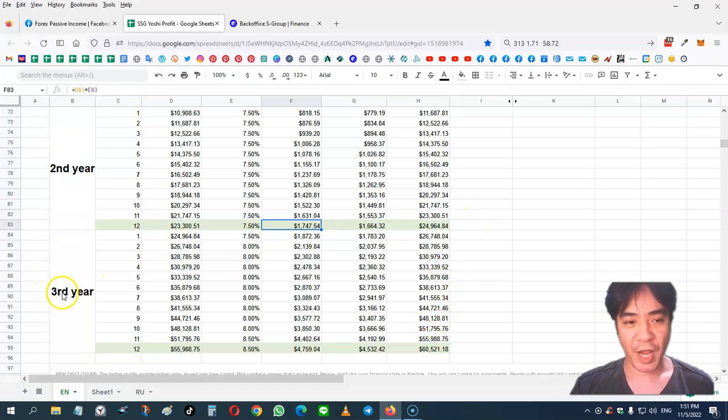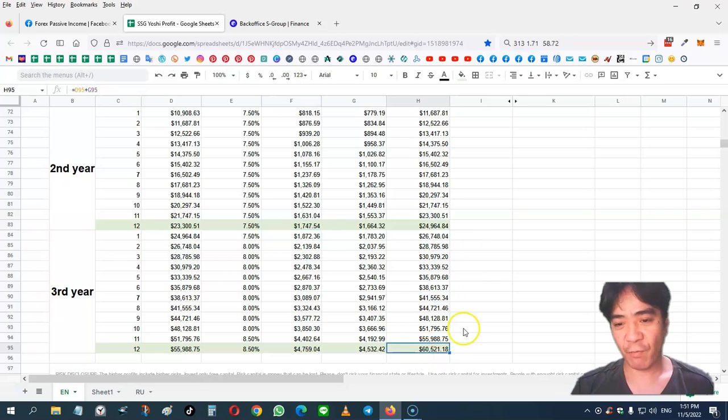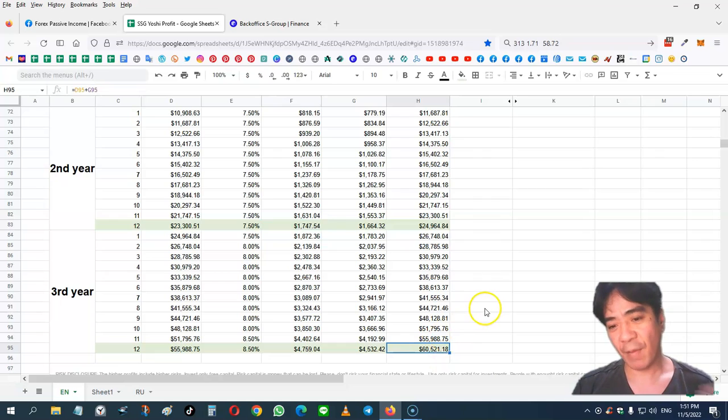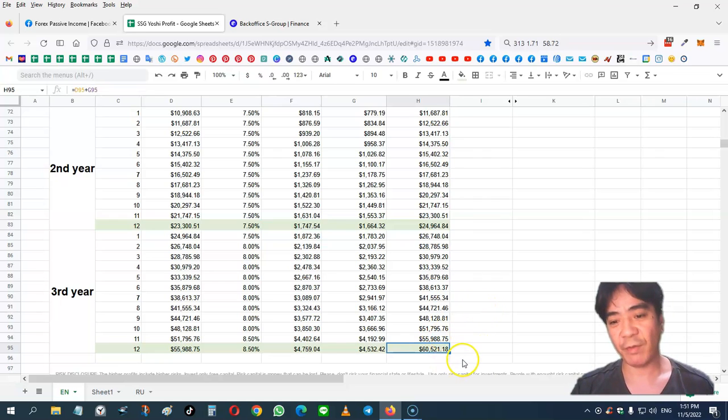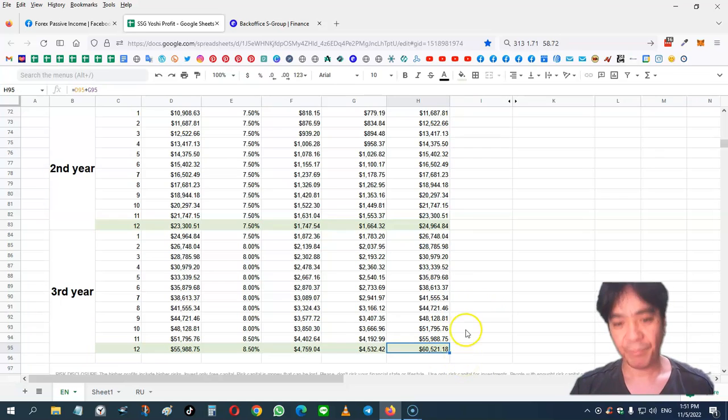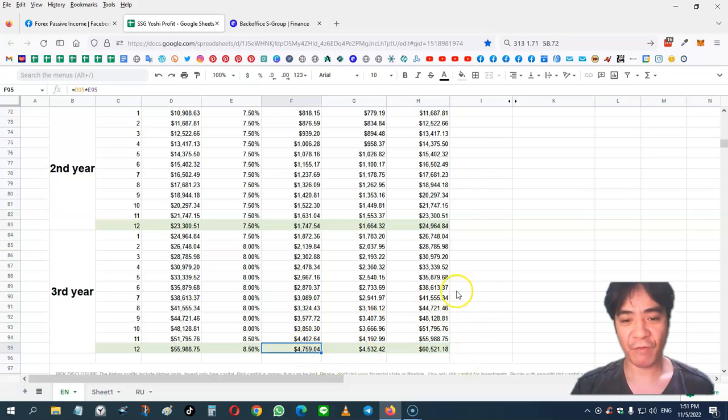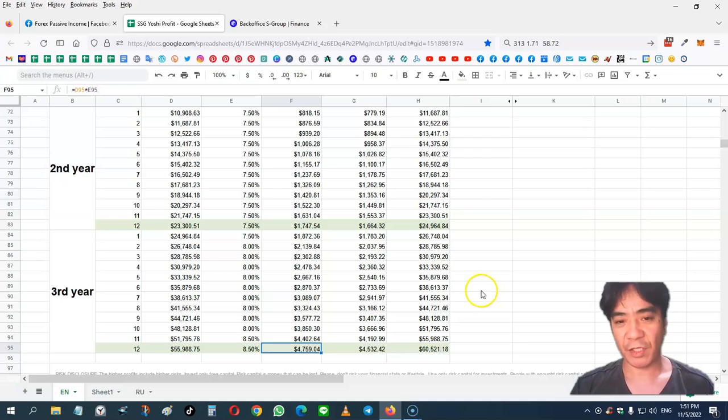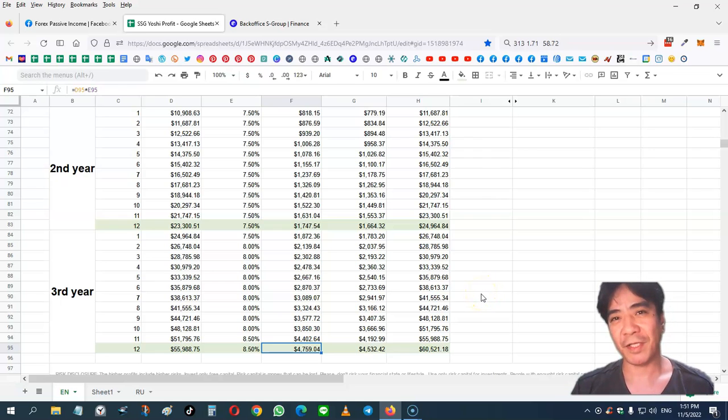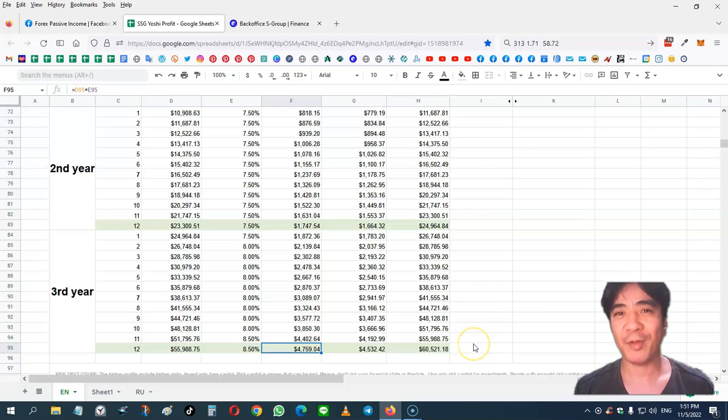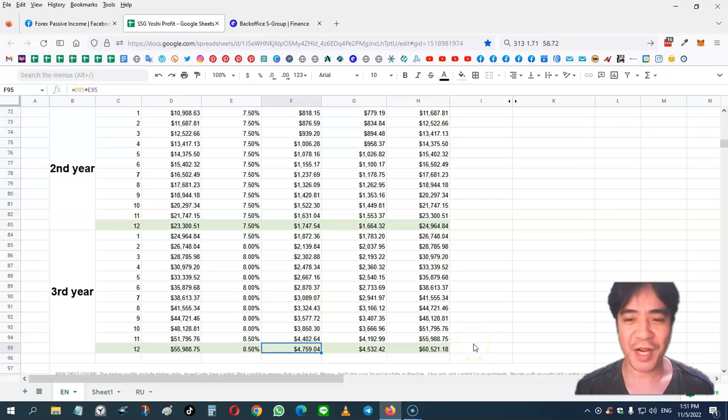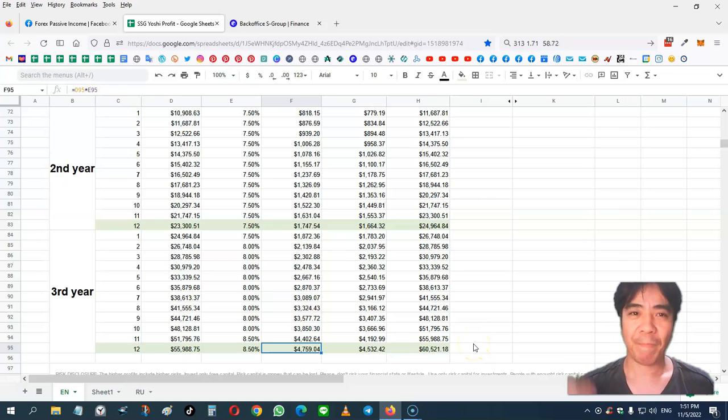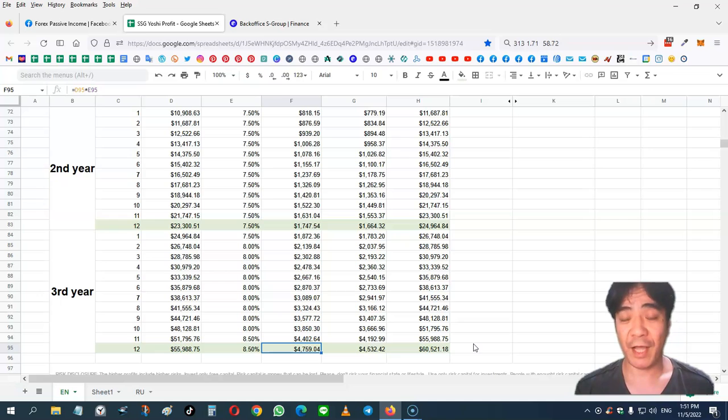So one more year, after three years, if I keep compounding, my capital is going to become $60,521. And at this point, I'm making $4,759 per month, almost $5,000 per month. So now my capital is $5,600, and after three years, I'm making almost the same as the capital right now per month.